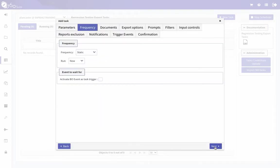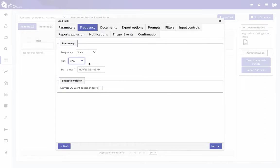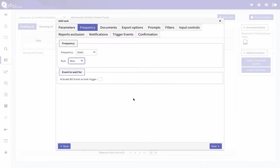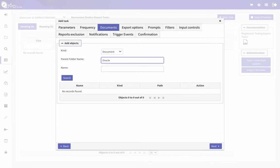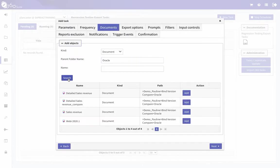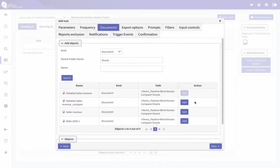For frequency, I'm going to run this now, but this can be run at another time. If you select Once, you can schedule it for a later date or time. I'll click Next. Here's where you select your documents — you can search by folder name or by document name. I have a folder with all my documents, so I'll search by folder name and add the documents I want to include. I've got three documents to include.